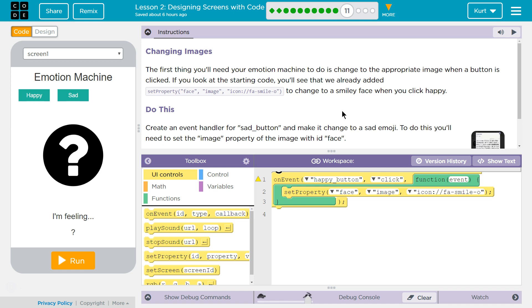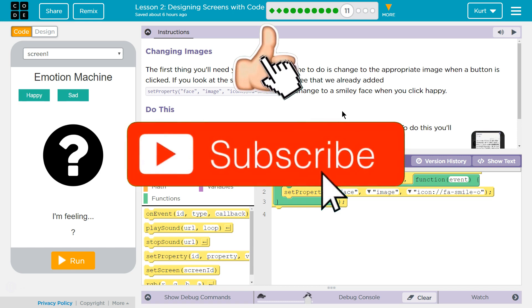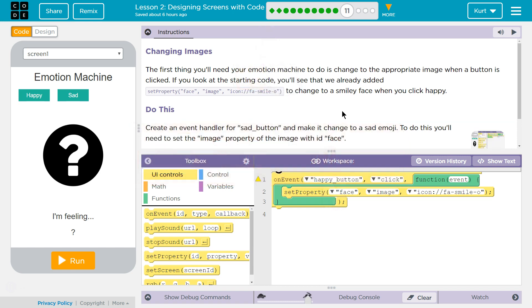Changing Images. The first thing you'll need your emotion machine to do is change to the appropriate image when a button is clicked. If you look at the starting code, you'll see that we already added set property face image icon. Oh, they use Font Awesome.